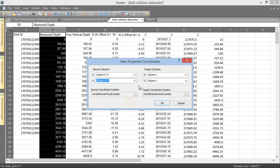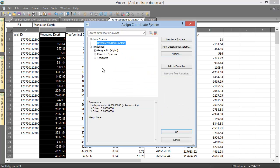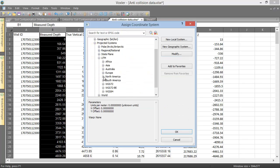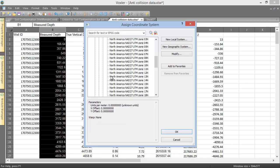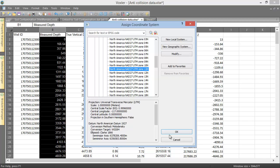In the Target Columns section, X and Y are automatically set to the first two empty columns in the worksheet, so we can leave these alone. The Source Coordinate System section is where we set the current coordinate system for the values in the X and Y source columns defined above. Click the Ellipsis button next to the name. Navigate to the coordinate system by searching, or by expanding the folders, and click OK.